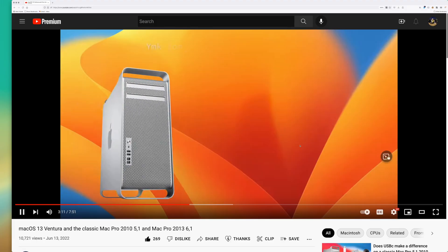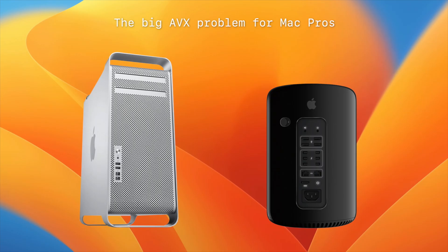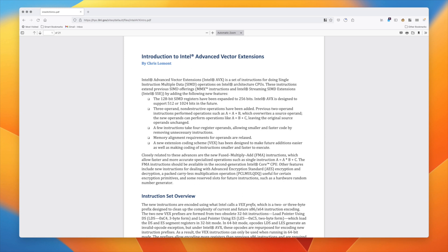In my previous video, I spent a lot of time talking about CPU instruction sets. The latest version of Mac OS 13 requires AVX and AVX2 CPU instructions for Intel Macs. Infamously, the classic Mac Pros do not support AVX. The 2013 Mac Pro supports AVX, but not the AVX2 instruction set. AVX, or Advanced Vector Extensions, are a set of instructions for doing single instruction, multi-data, or SIMD operations on x86 CPUs — designed to speed up certain types of floating-point compute operations.